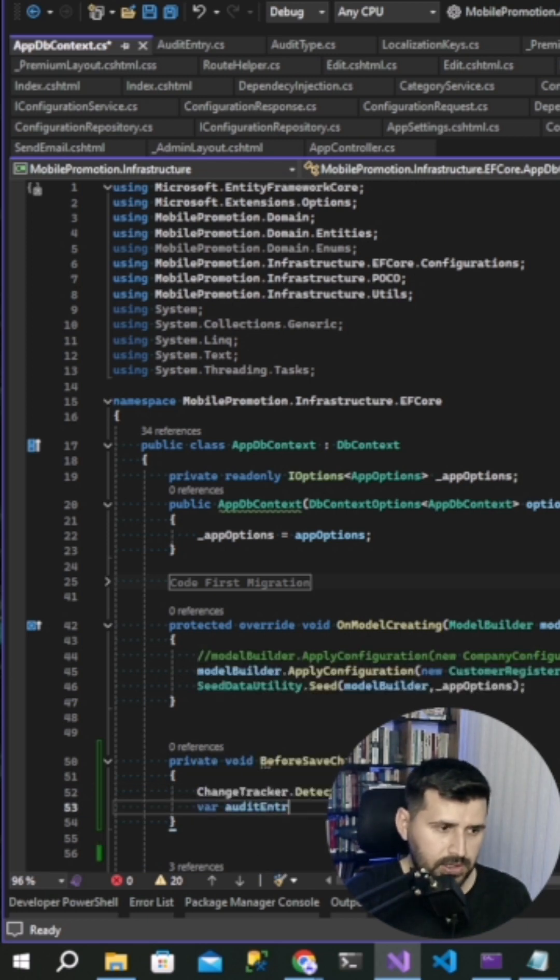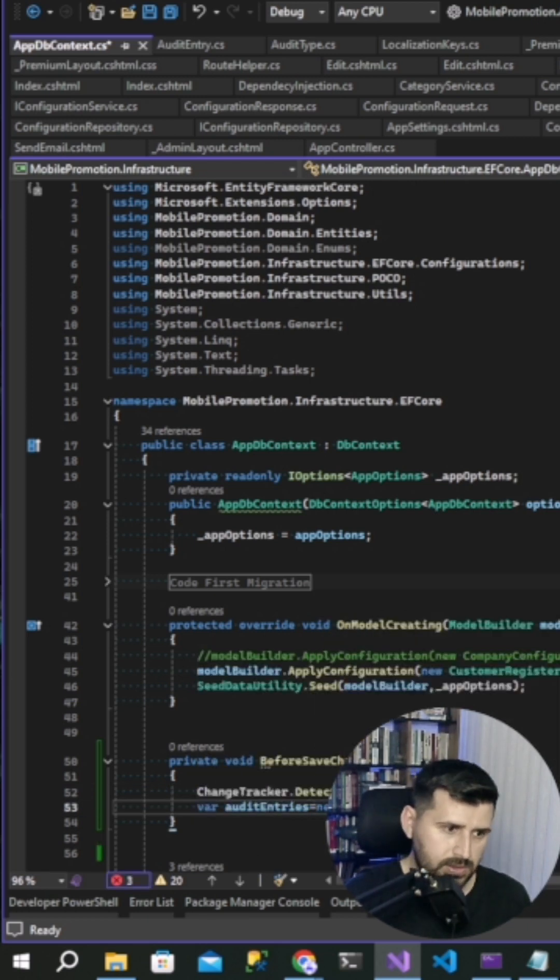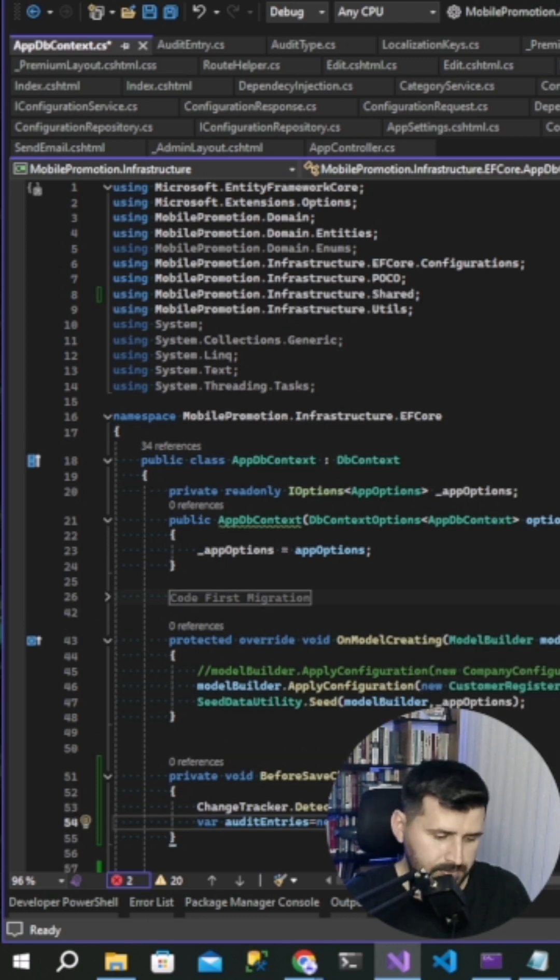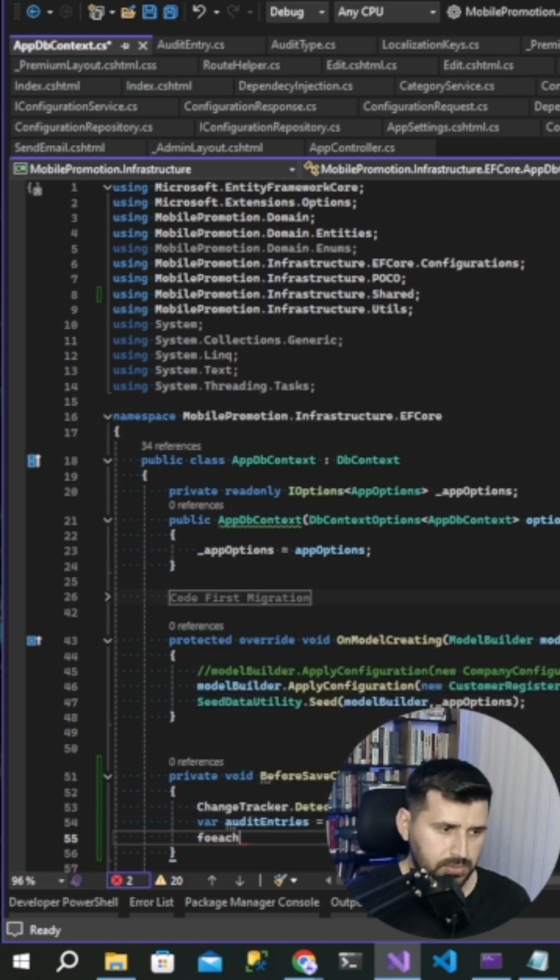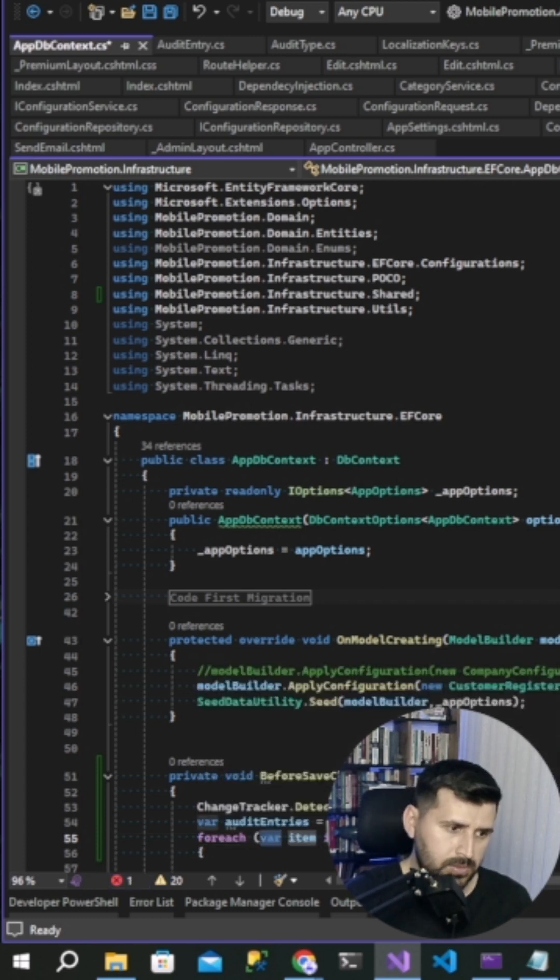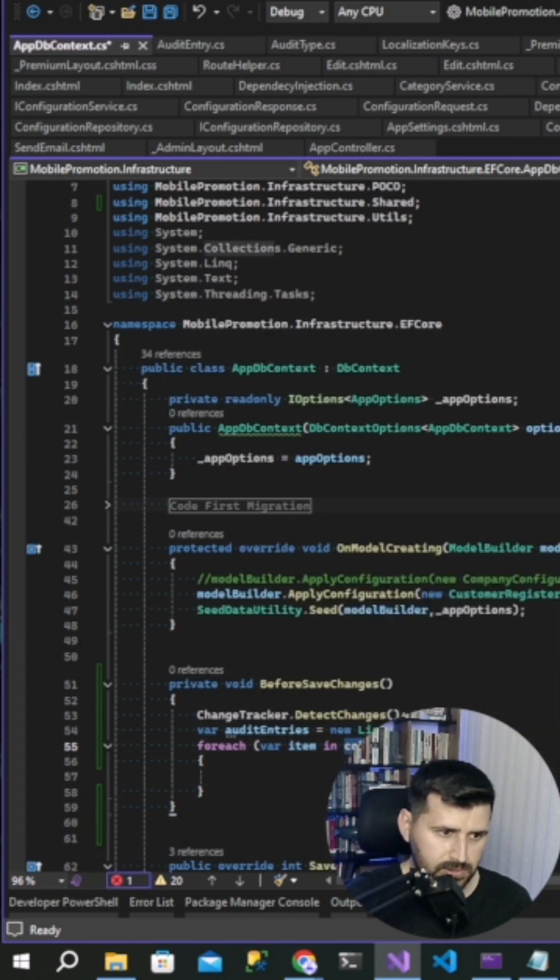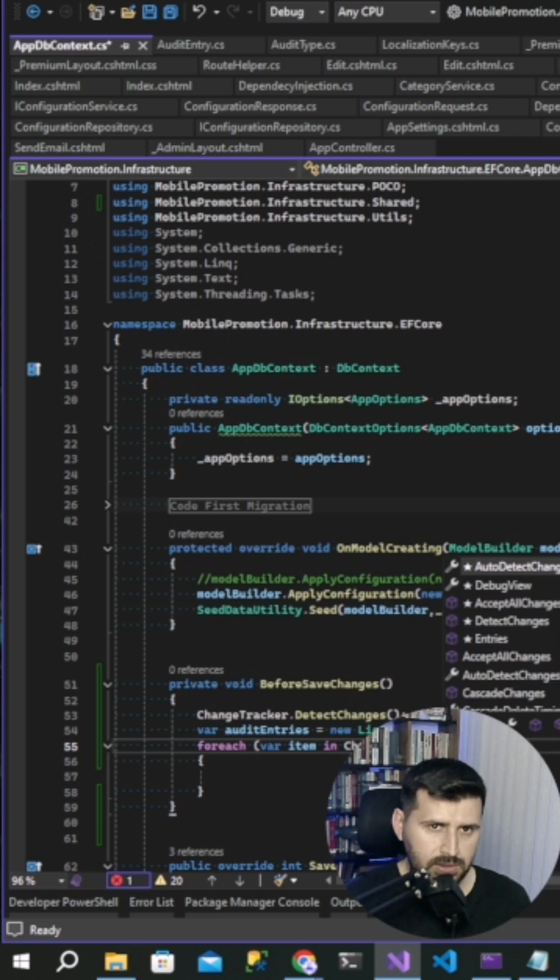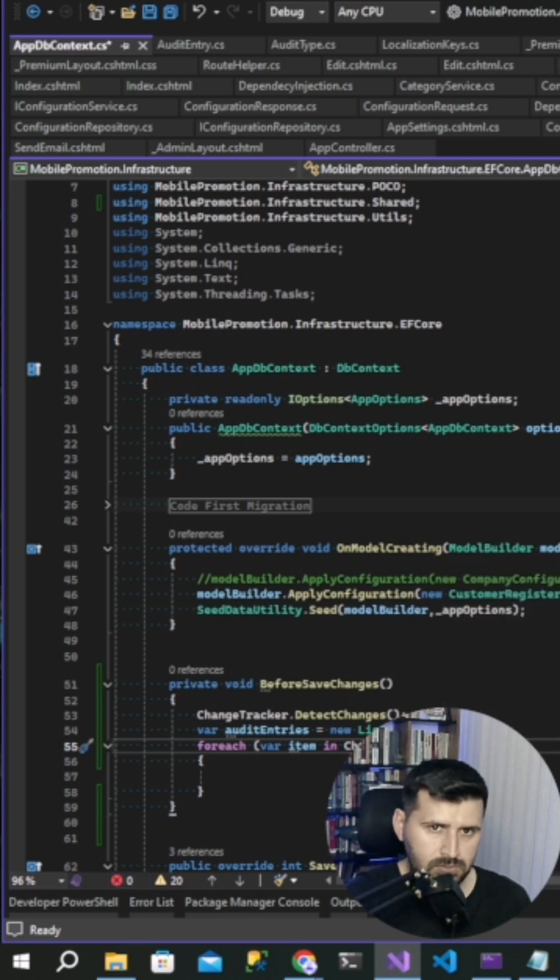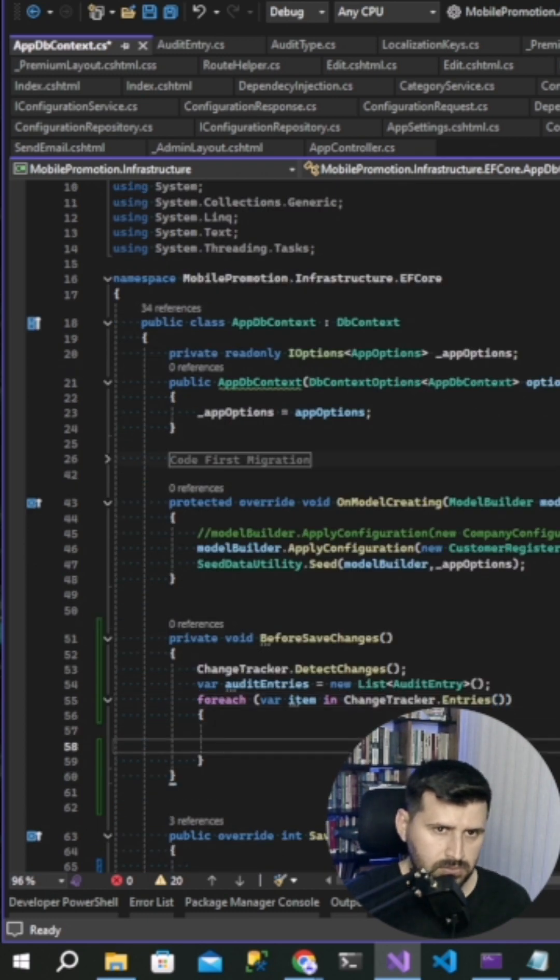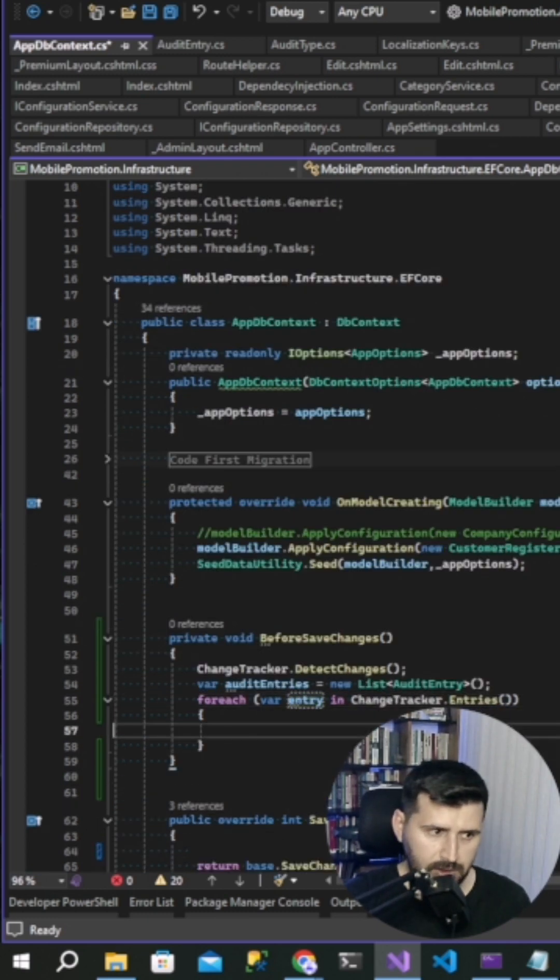After that, var audit entries, and then for each. Change tracker entries, change the name entry.